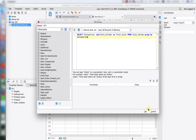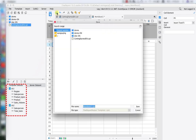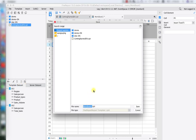By now we have finished defining our datasets. That's going to be the data preparation part. Let's save it as 'First Template'.